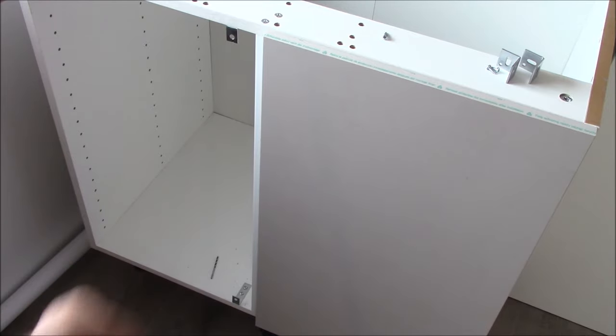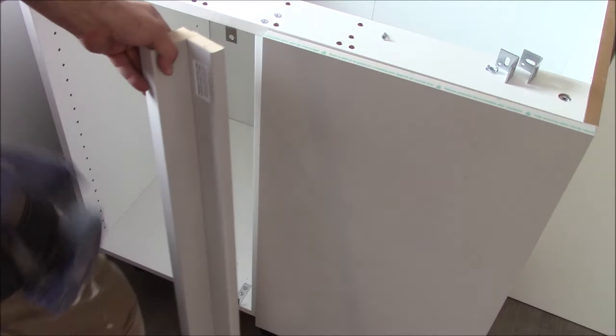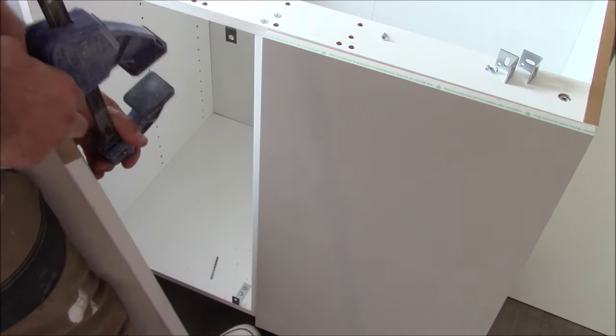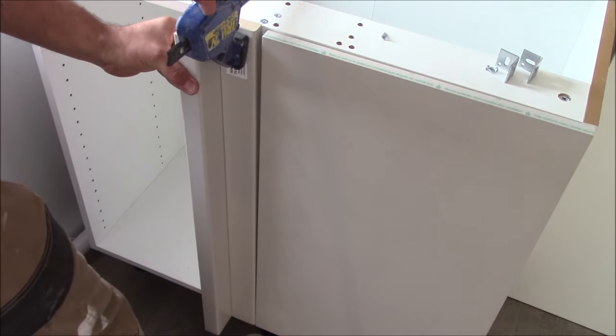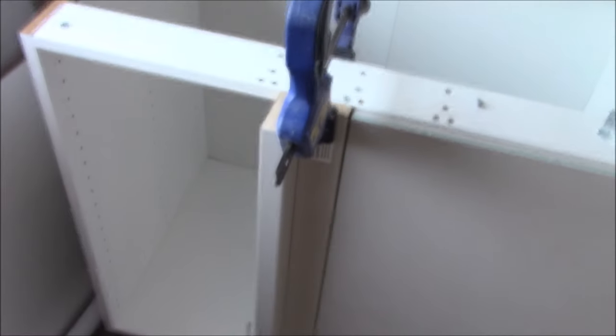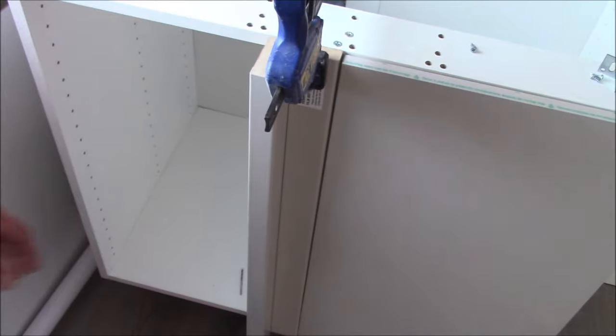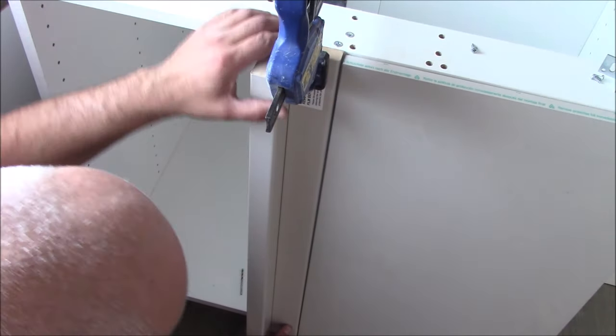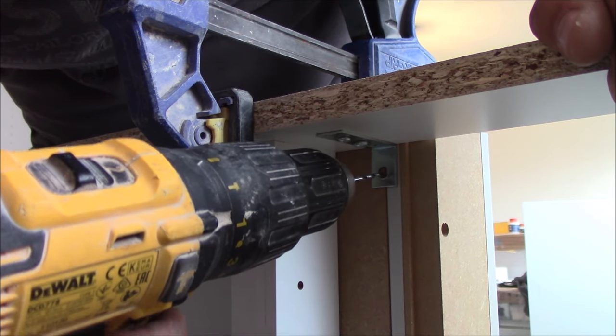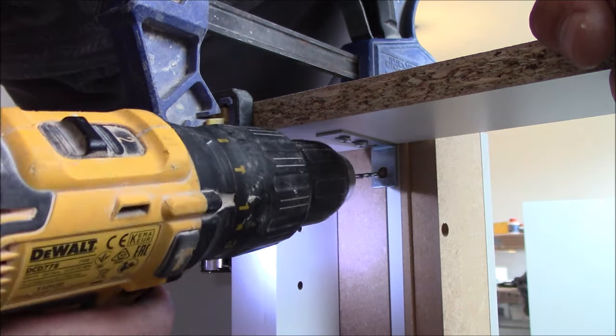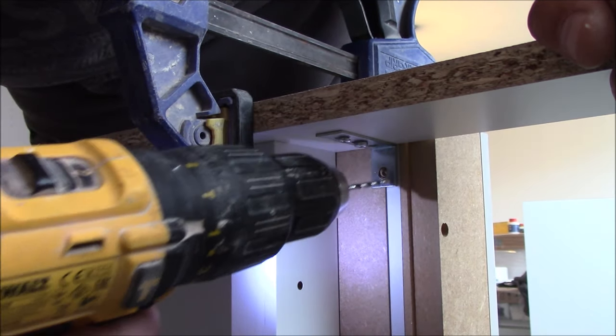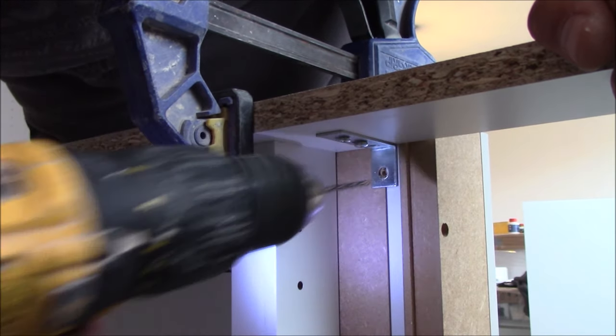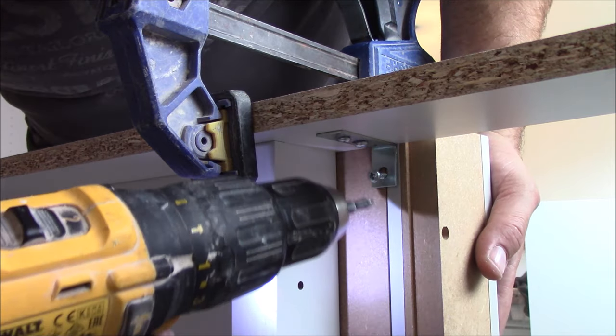So we've got these two brackets fitted, now we can fit the post. I'm using a clamp to secure it. Just remember the gap should be the same all the way down. So now I can secure this post from inside the cupboard.